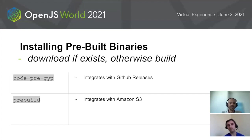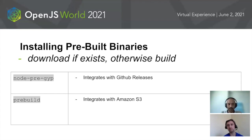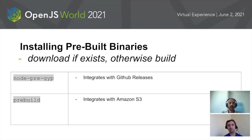However, all of those require compiling the code every time you install the package. There are additional methods that allow you to download pre-compiled binaries so that you do not have to compile every time. One method is NodeR1 Pre-Gip, which integrates easily with GitHub releases. Another is Pre-Build, which integrates easily with Amazon S3. These solutions let you upload built binaries to a repository — either GitHub or S3 — and download those directly instead of compiling.